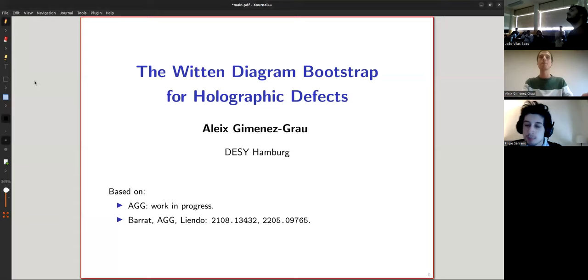Today, guys, we have Alex Jimenez Grau, who is going to talk about the Witten diagram bootstrap for holographic defects. We thank you for accepting our invitation — please take it away.